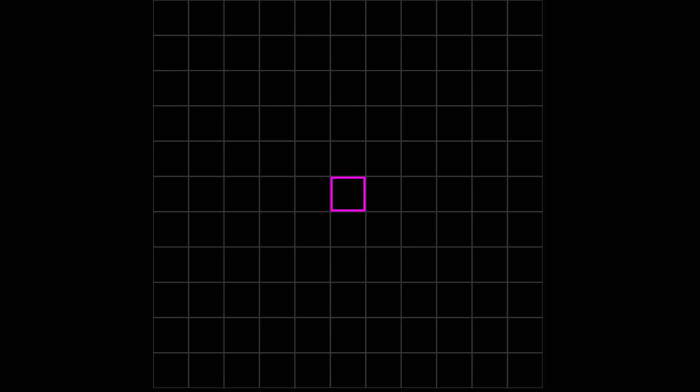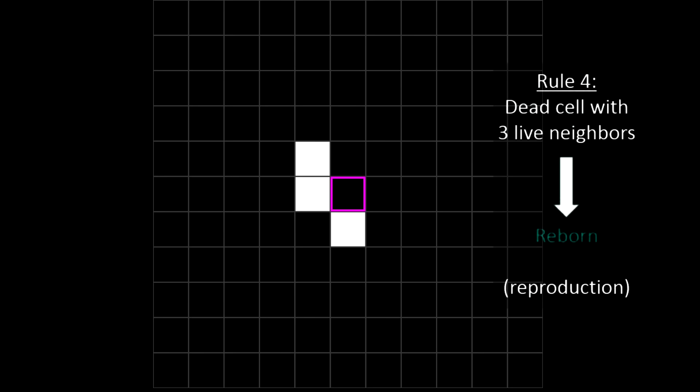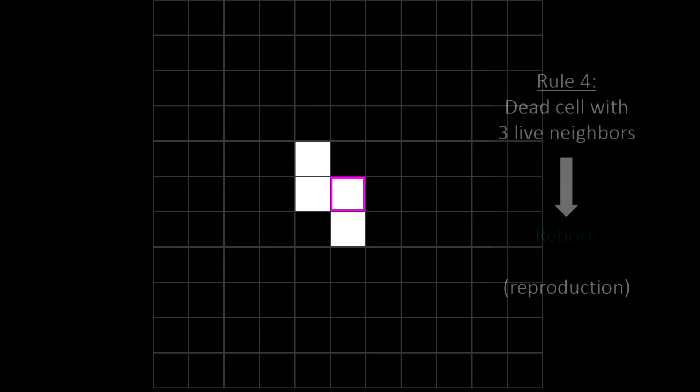What about dead cells? Can they do anything? Yeah. Rule 4 says that if a cell is dead and it has exactly three live neighbors, then it is born into life as if by reproduction. Where this gets interesting is that we don't just apply the rule to one cell—we apply it to its neighbors as well, and their neighbors. We apply it to every cell on the grid to see what the next generation will look like, then apply it again for the next generation. Sometimes things get really chaotic, and sometimes we find repeating patterns.